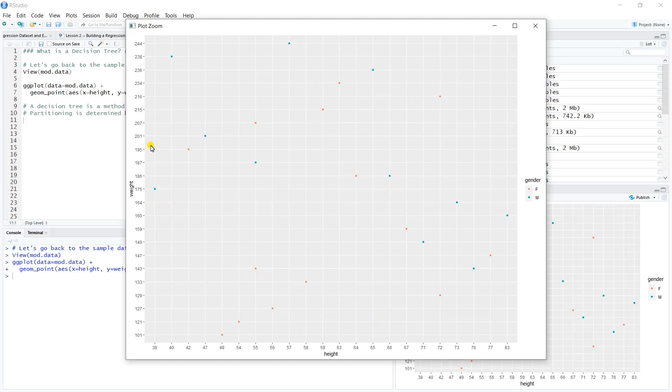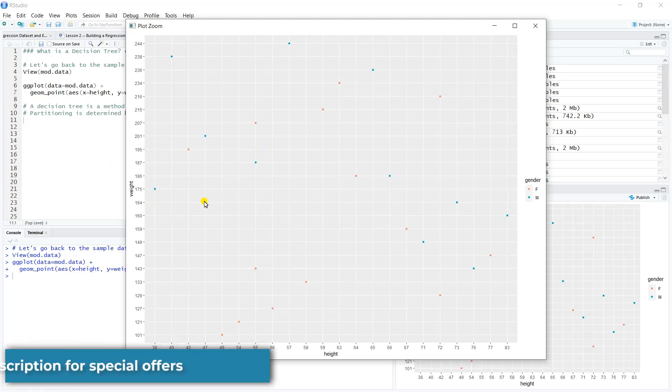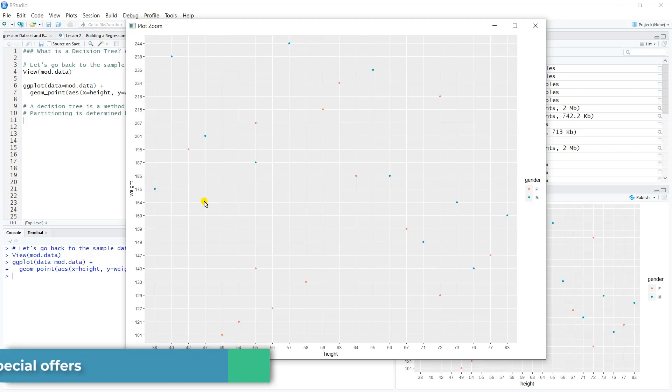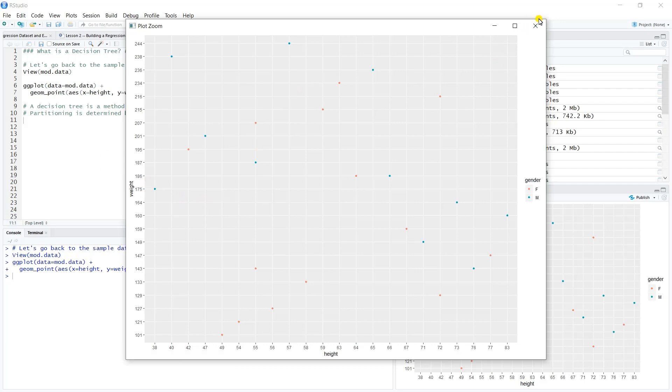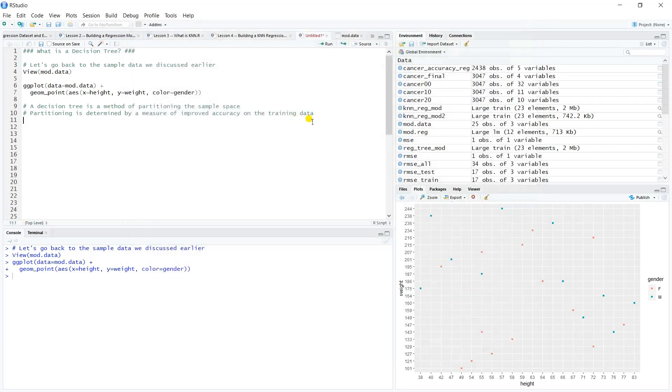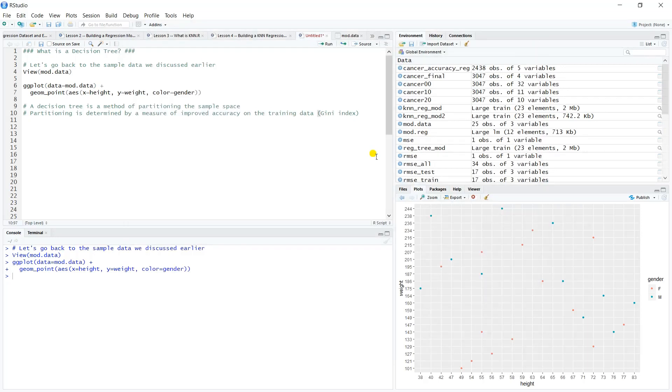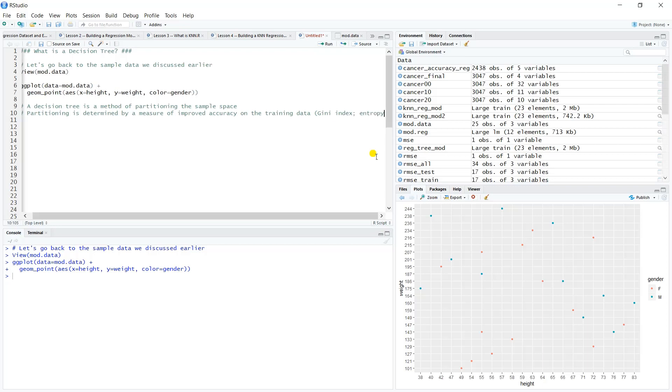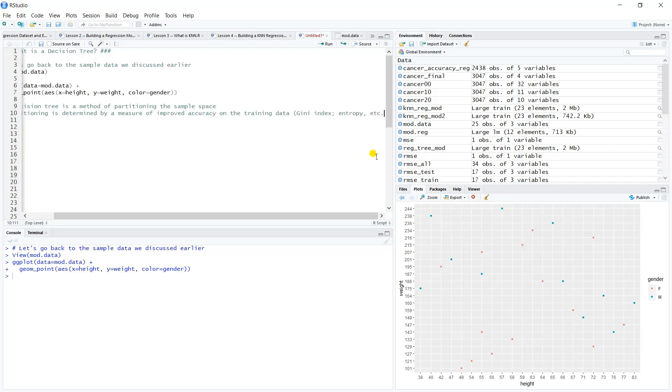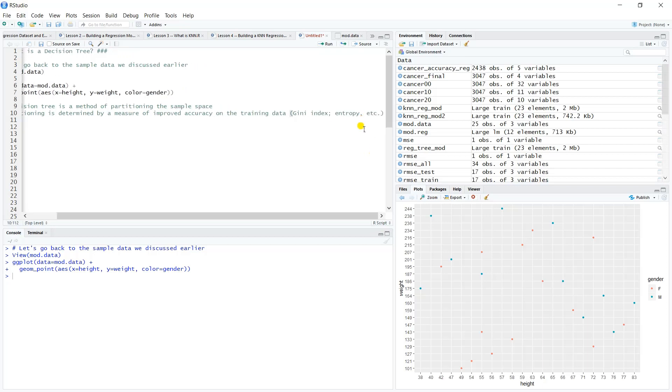What do you mean a measure of improved accuracy? What is the measure? There are several different measures that can be used. The most popular one is the Gini index, G-I-N-I, or the Gini impurity. You'll see comments about entropy, etc. It's a little bit out of scope for what we're doing here to list all of those.